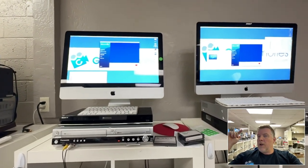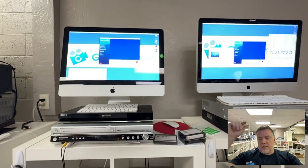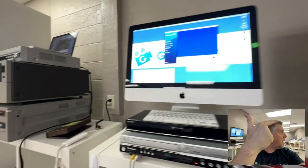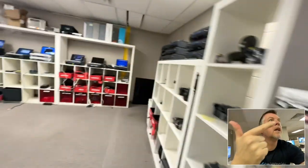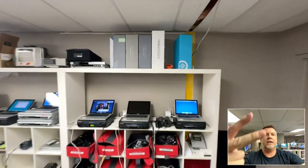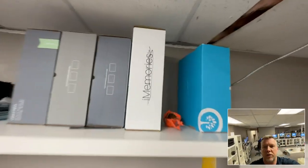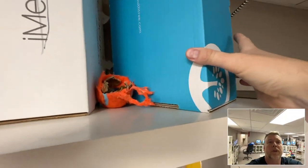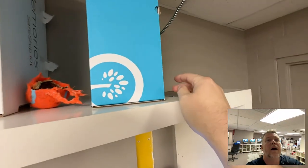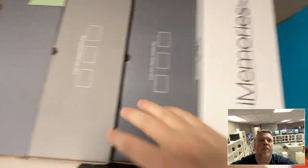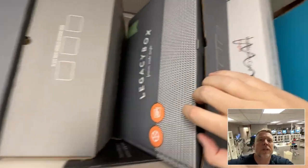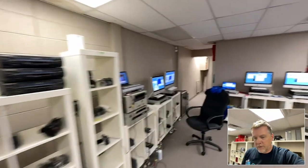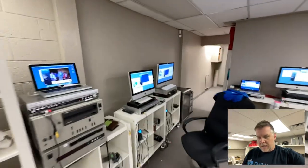Now a lot of companies, Legacy Box, SouthTree, Kodak Digitizing, iMemories, all these different places. That's my dog Baller. SouthTree, iMemories, all these companies, they transfer videotapes.